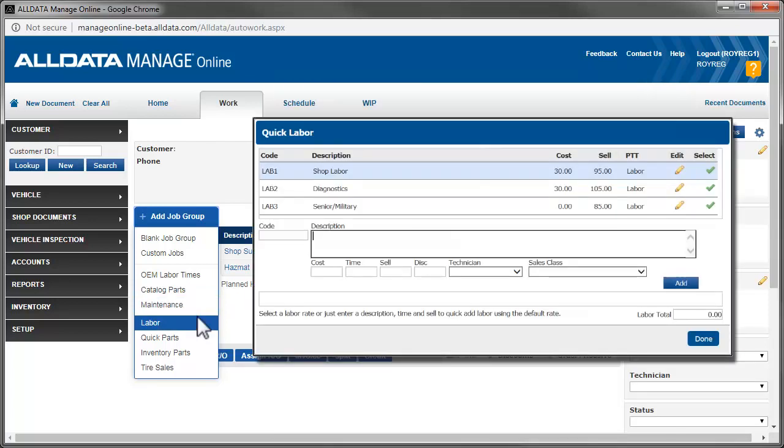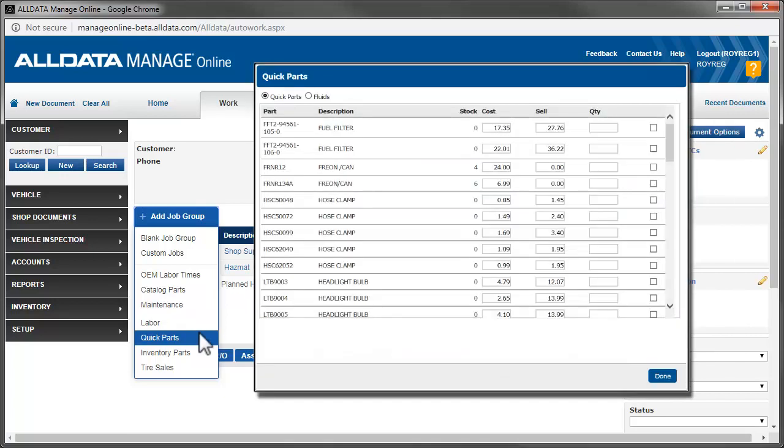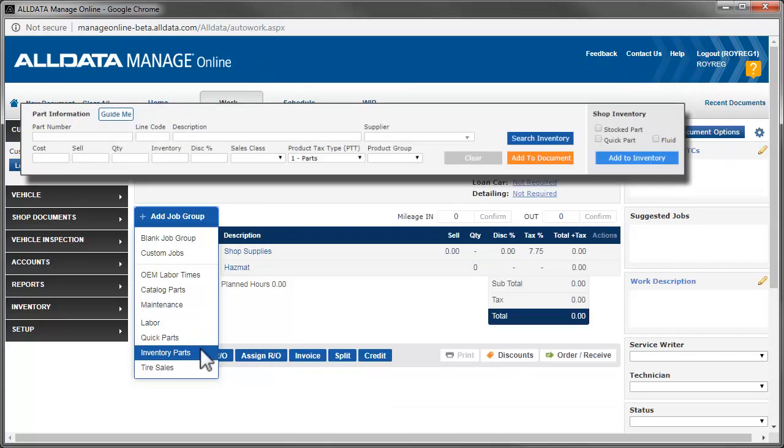Labor opens the Quick Labor pop-up that allows you to start a job using the labor rates you created and set up. Quick Parts prompts a list of frequently used parts and fluids, allowing you to quickly add them to the work document. Inventory Parts gives you the ability to add parts from your shop's inventory, as well as manually enter part information for a single sale.